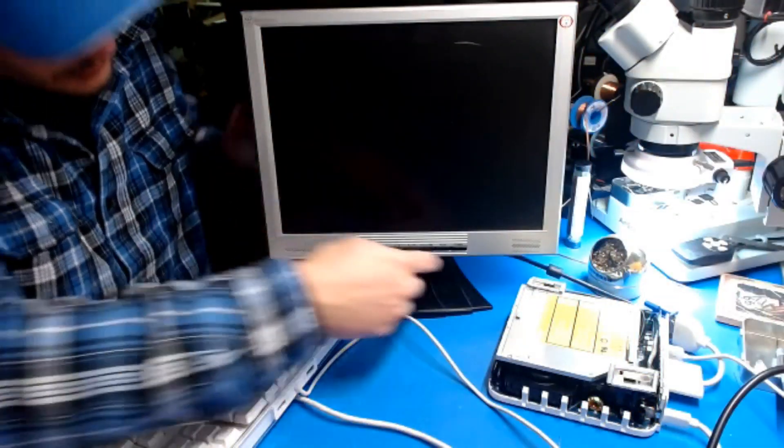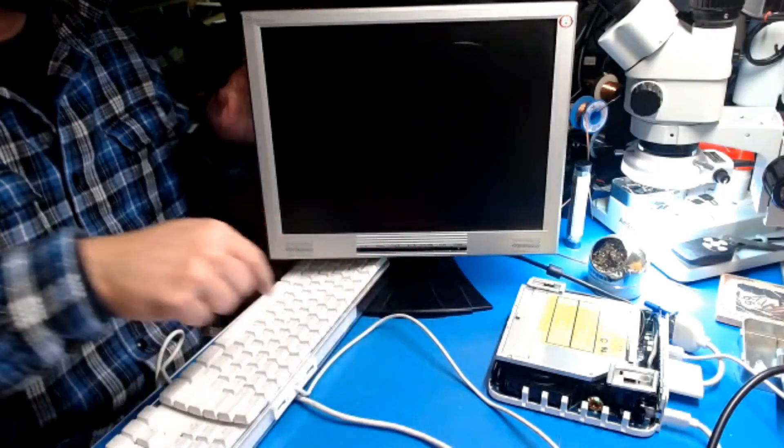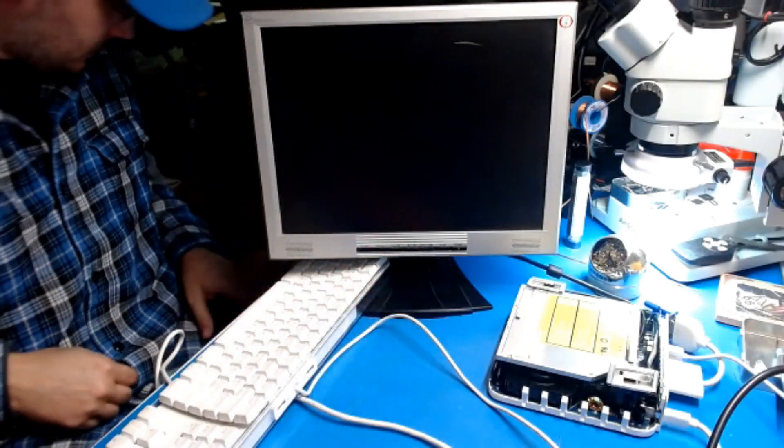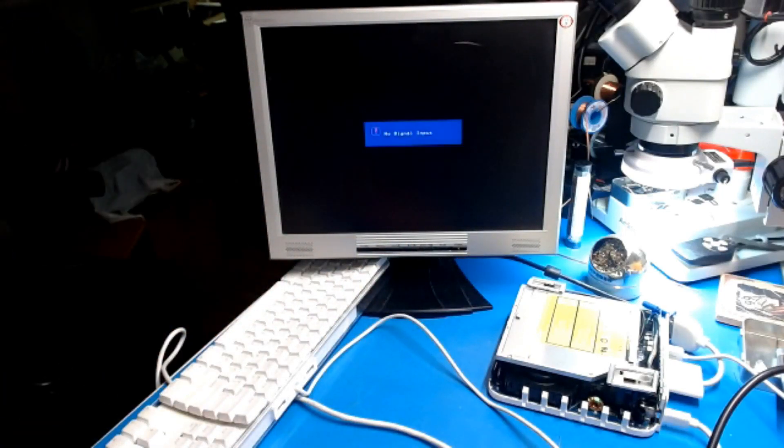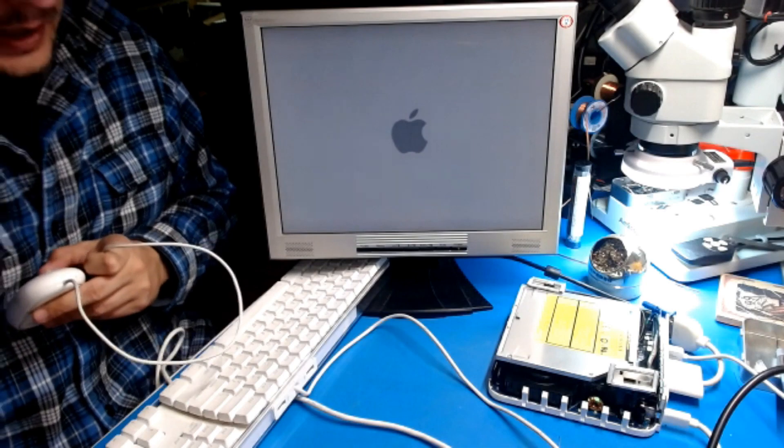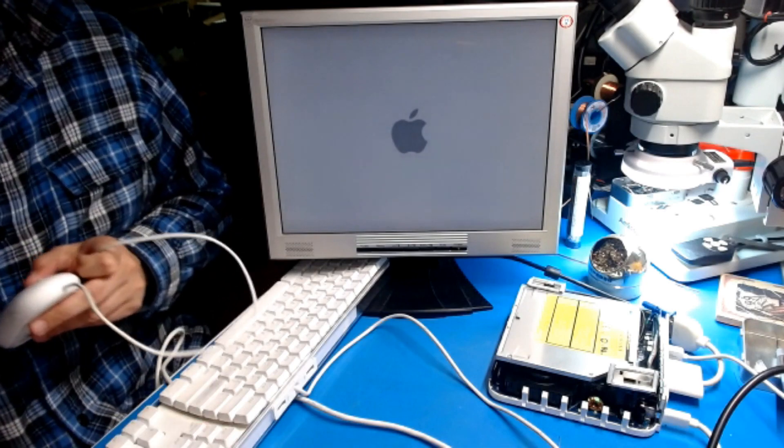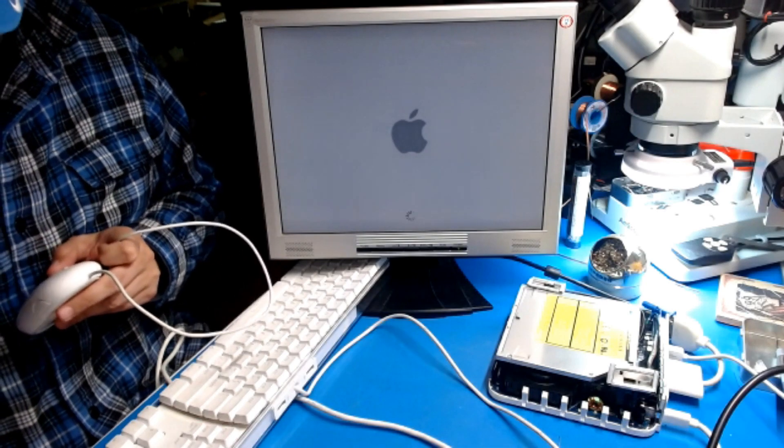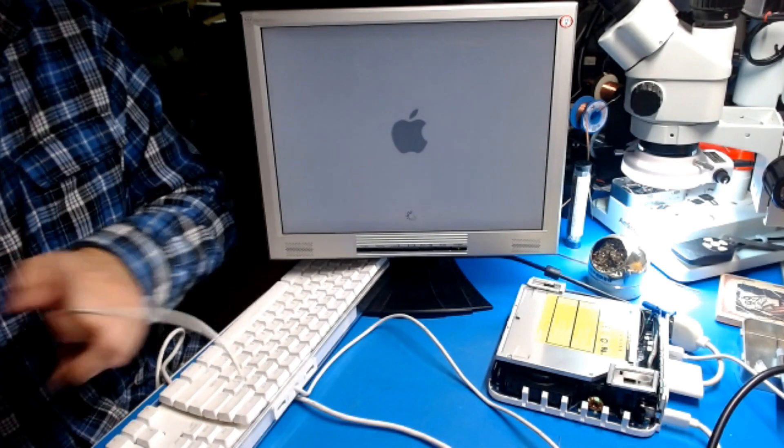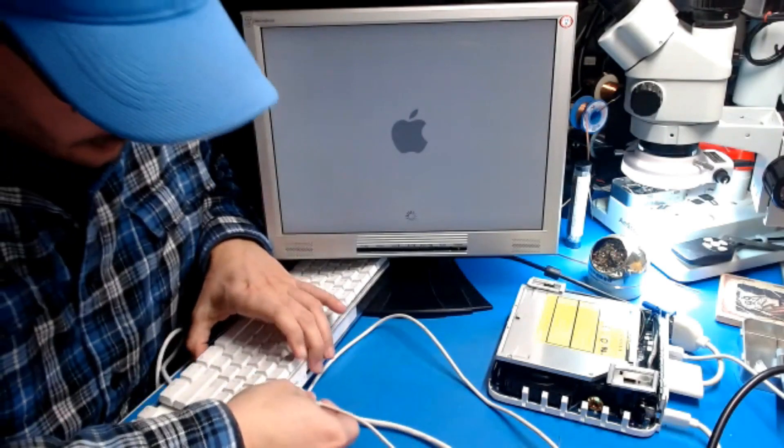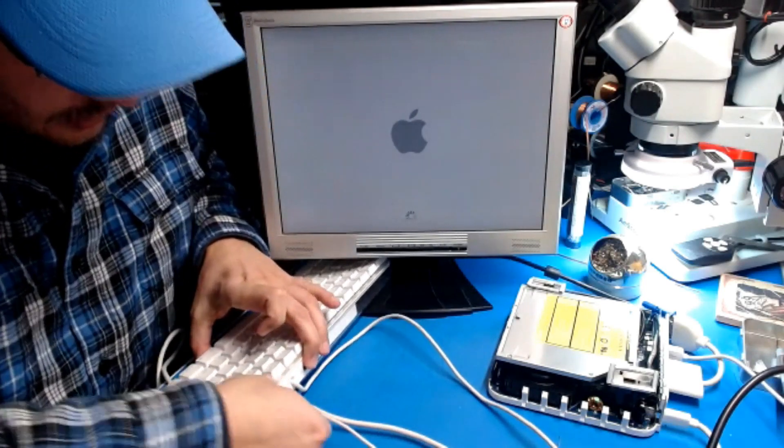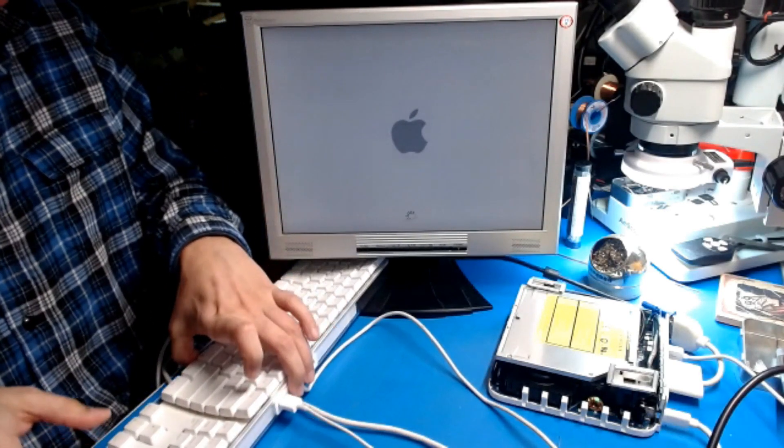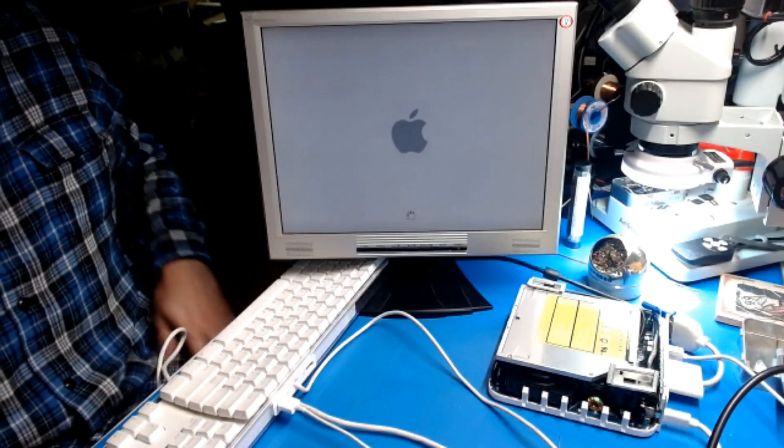While this boots up I'm gonna look for a mouse. I don't remember which operating system I put on here during the live stream. It doesn't really matter as long as it shows us the About This Mac info.